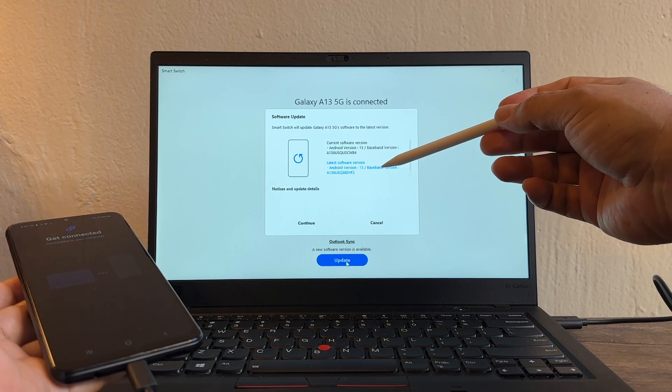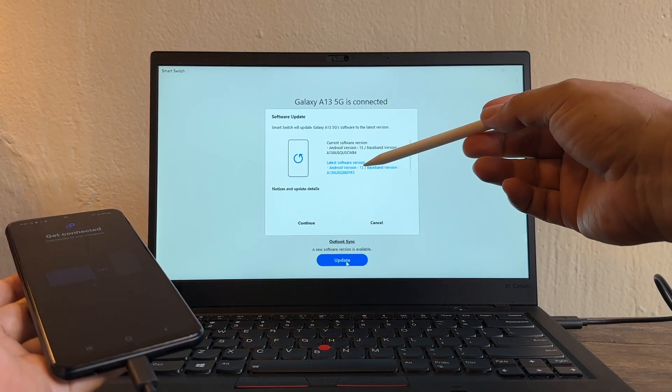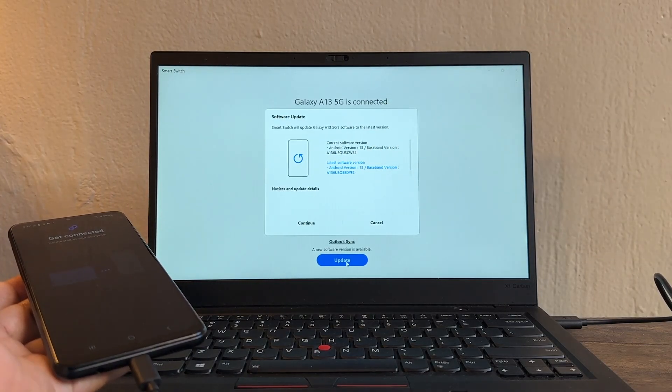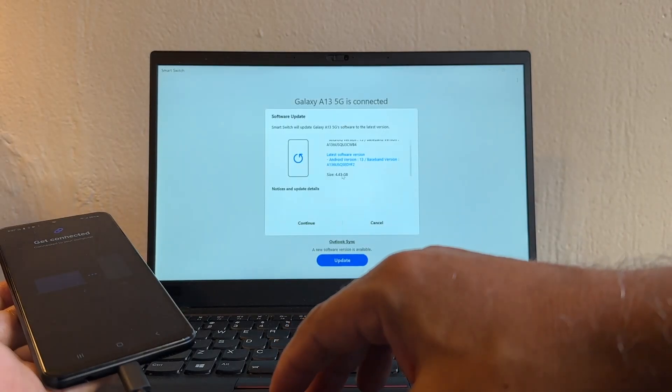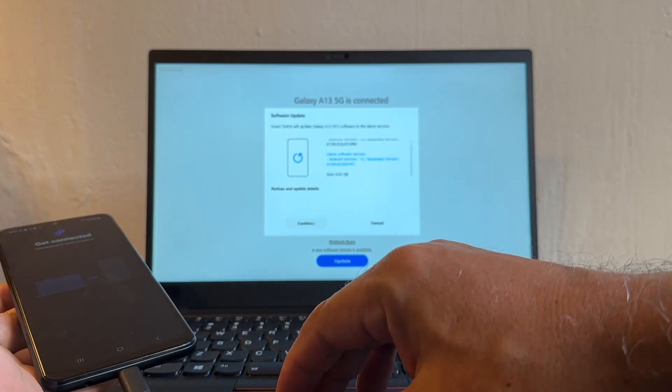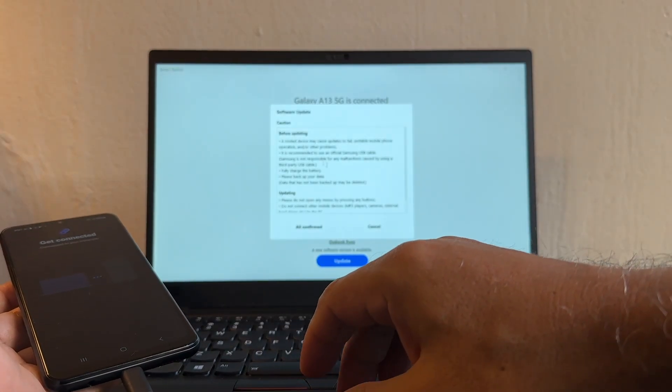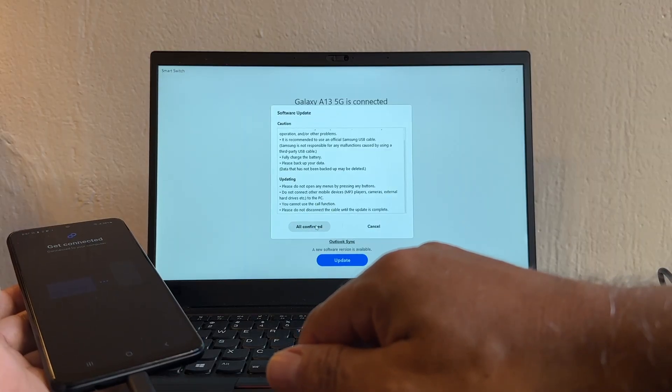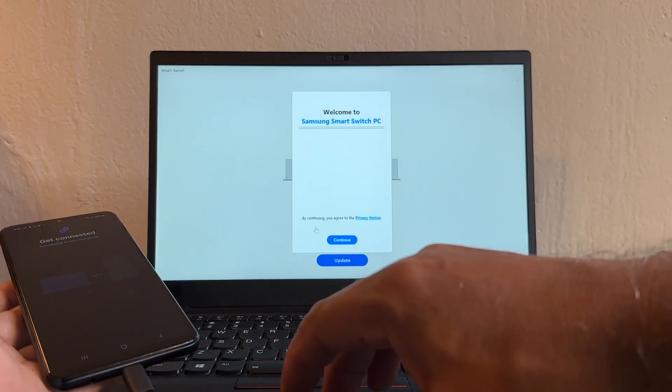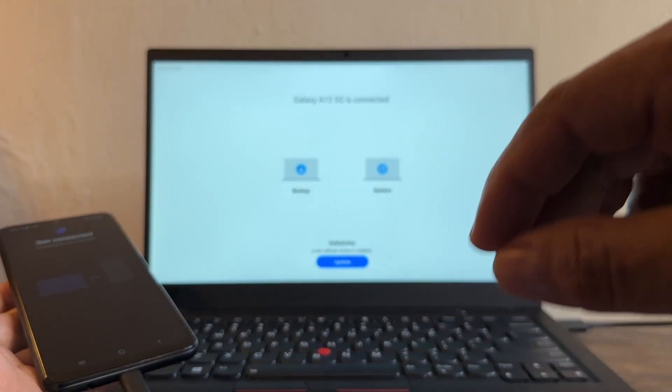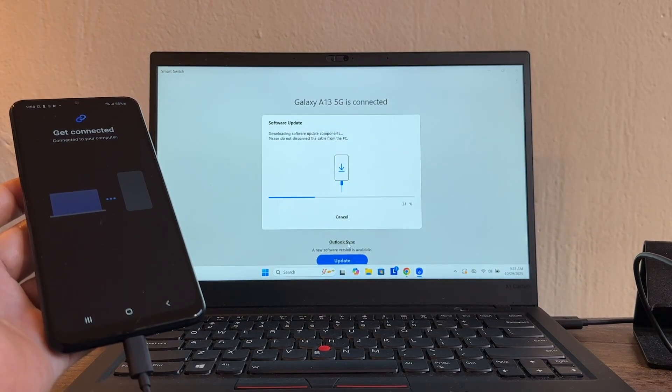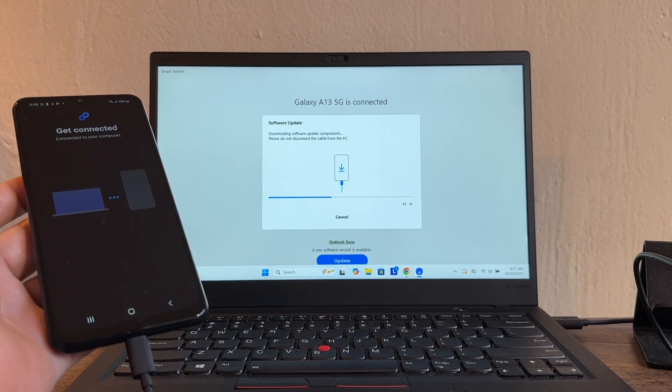Update. You can see the current version and this is going to keep the Android version, so probably it's just a security patch and then I should be able to do Android 14. So let's check. I'm going to click Continue. It's 4.43 gigabytes. Continue. And it says before updating, I'm just going to click all Confirm.